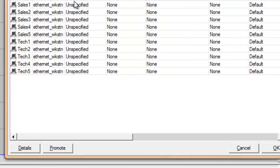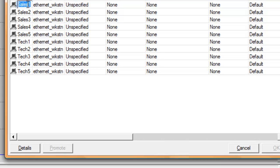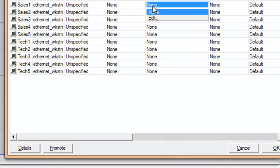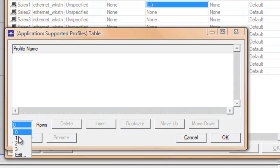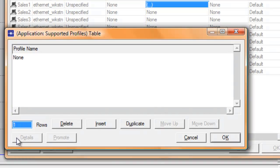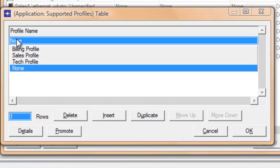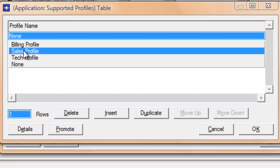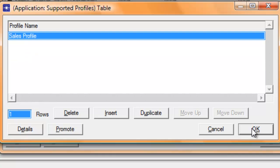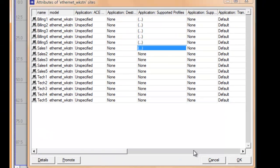Now we're going to change the sales workstation. Let's set the profile name for that to sales profile, then click OK.